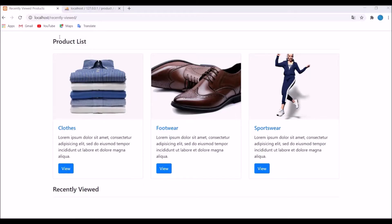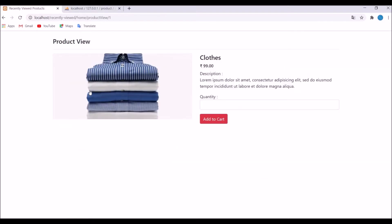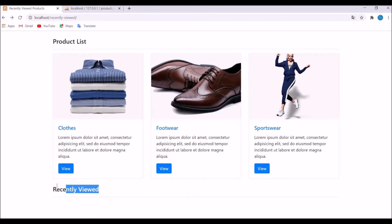I have created this view with a product list showing three products, and there is another heading at the bottom — recently viewed. If I click on any product there is a product view page, and after going to the product view, that product should appear in the recently viewed section.